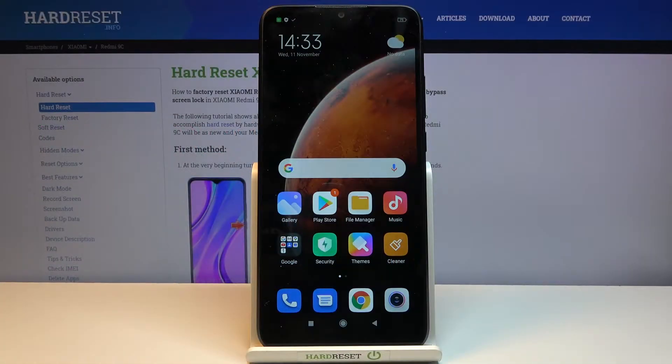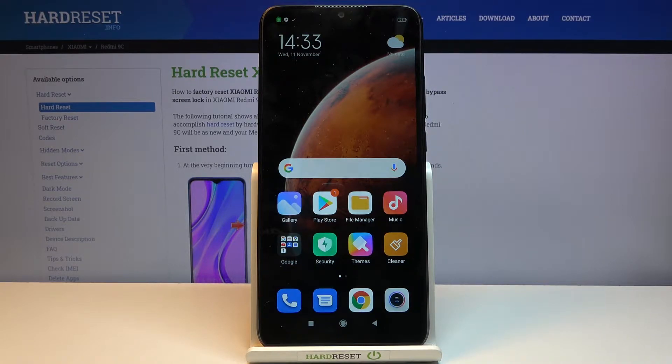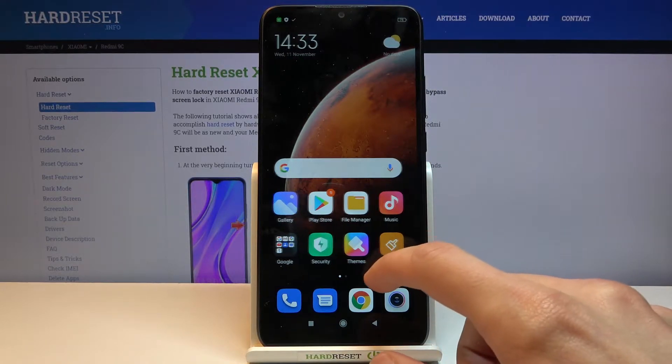Welcome everyone, this is a Xiaomi Redmi 9C and today I'll show you how to transfer files from your device to an SD card and vice versa.